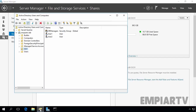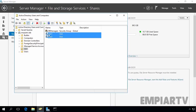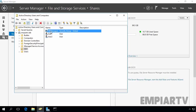In Active Directory Users and Computers, I have one OU named OU1. Here I have two users for testing purposes, User1 and User2, and both users are members of our group HR Managers. This is a security group.